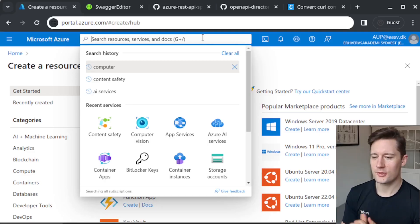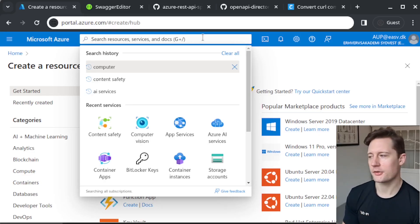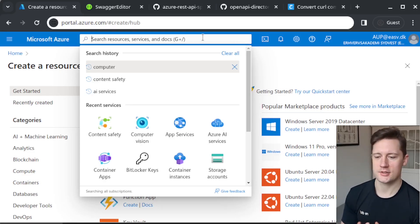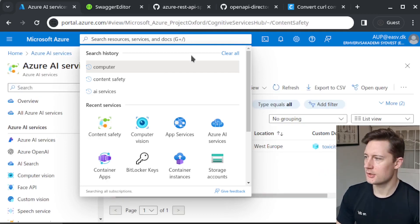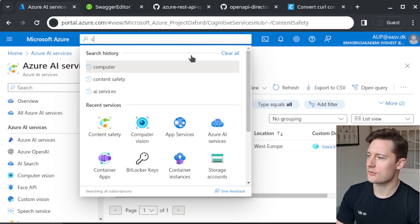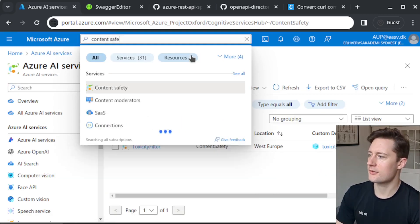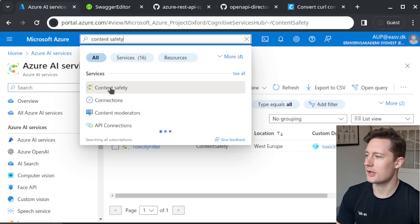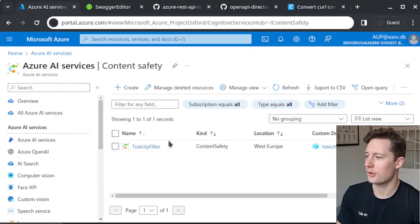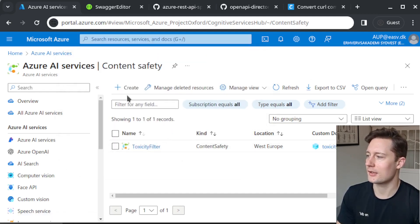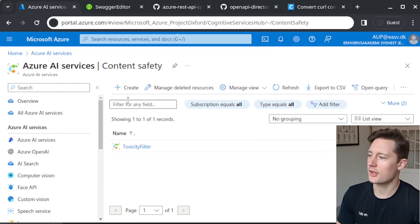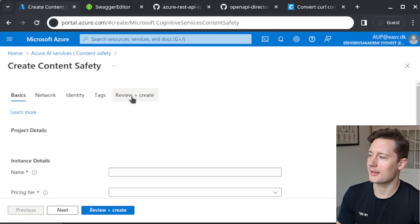The filter is going to be built using Azure's cognitive service called Content Safety. You can simply search for Content Safety up here. I already have one provisioned called the toxicity filter right here. You can always just provision a new one by clicking create.